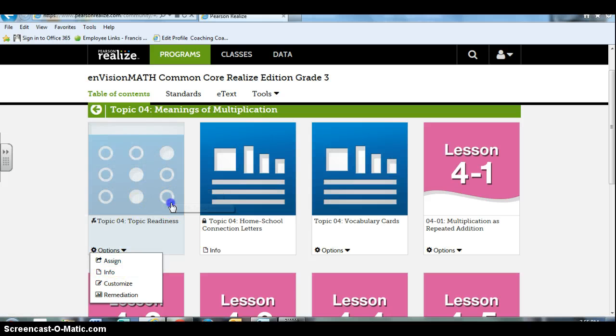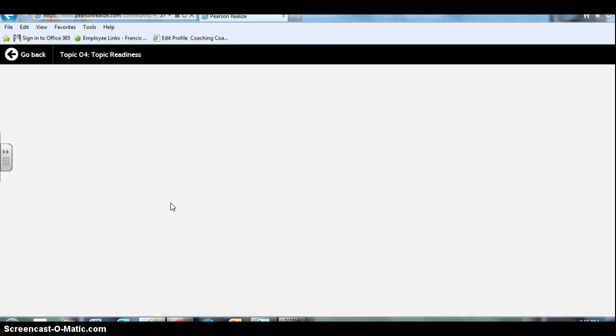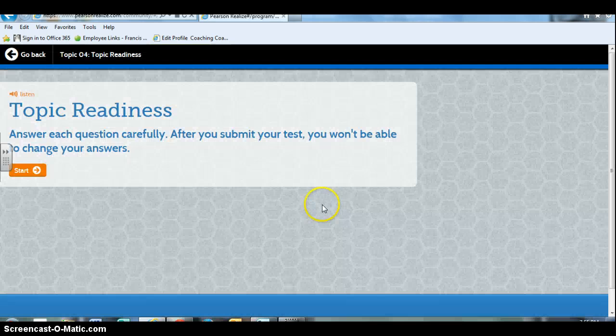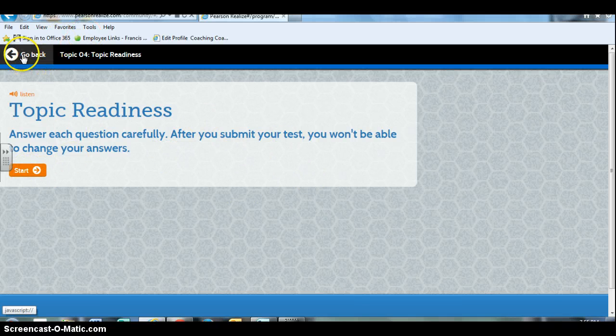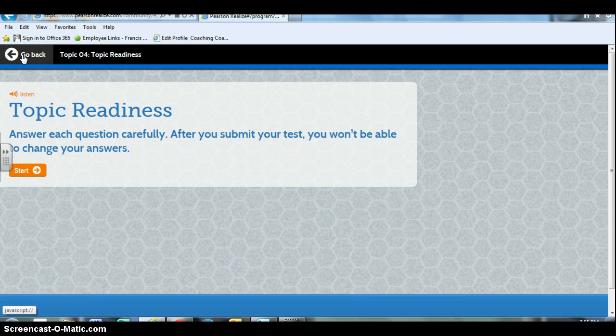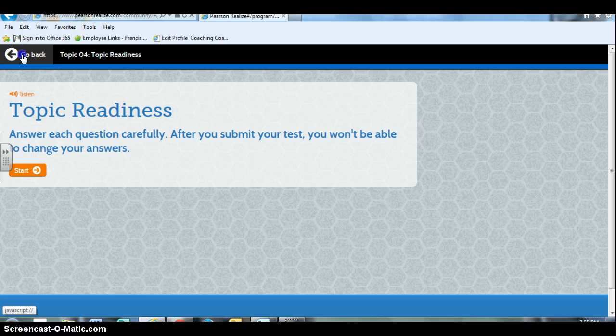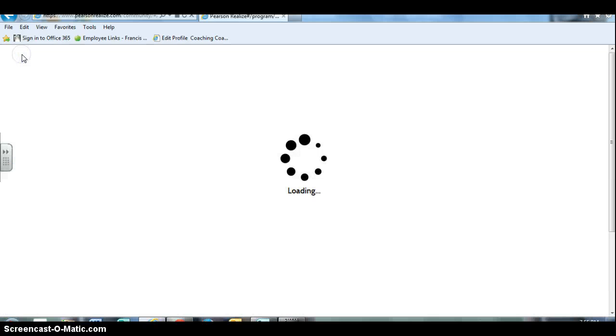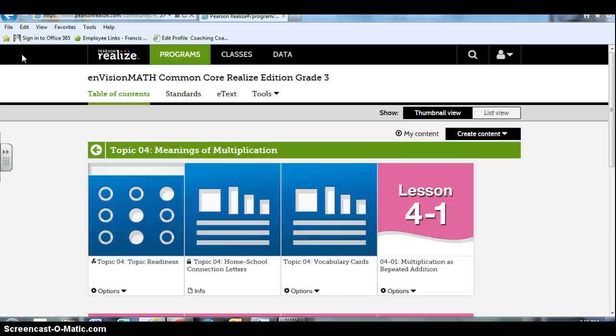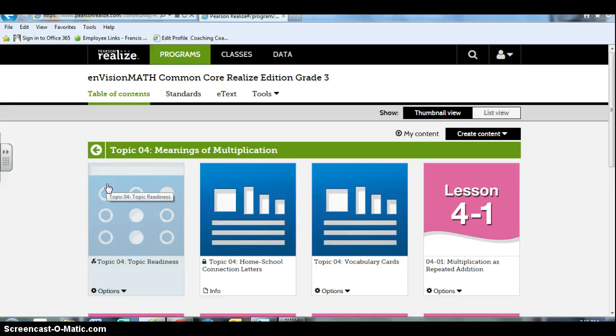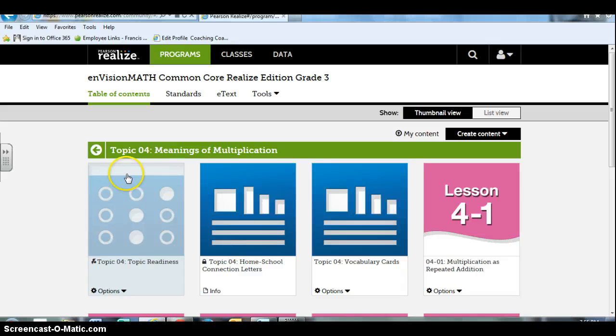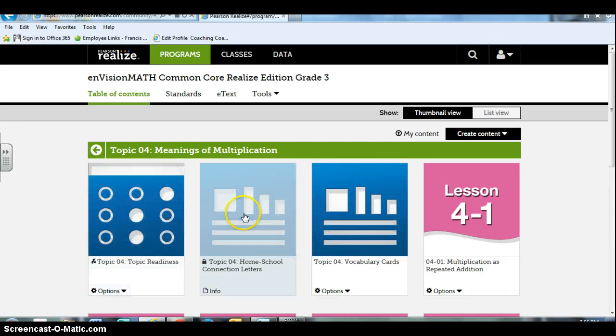I obviously have already done that because I did get a jump start on this before I recorded the video. So you assign a topic readiness test. It'll score it for you. The kids just log in. They answer each question - it is multiple choice. And I use that information to tell me which kids are not ready to be successful in topic 4. It allows me then to pull a small intervention group to give some extra support to before each lesson.